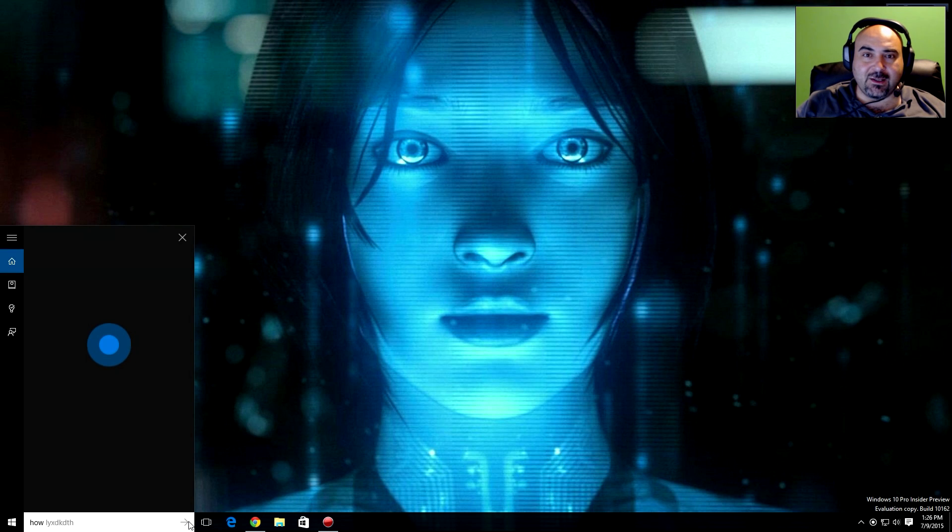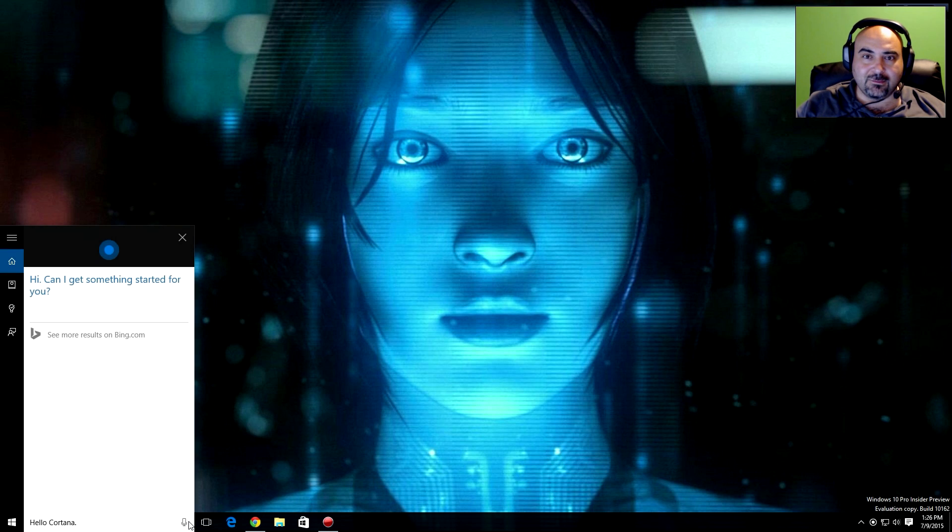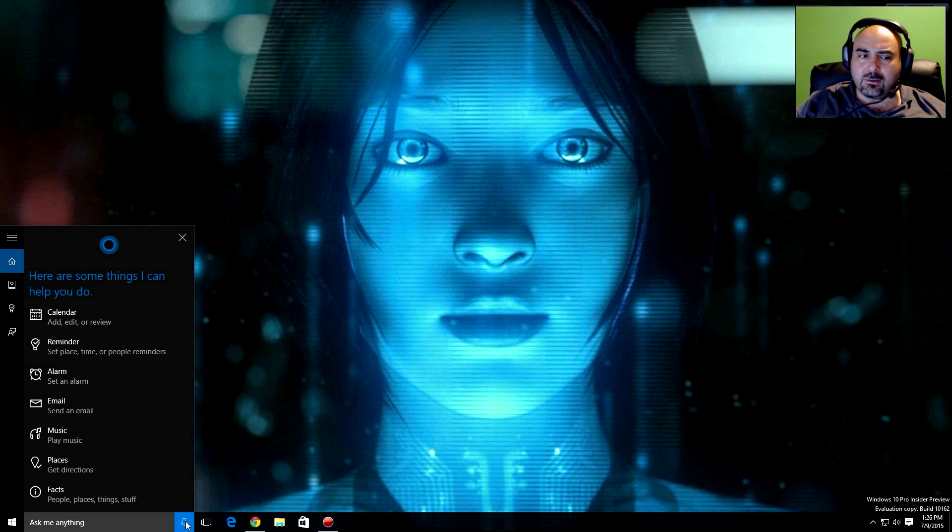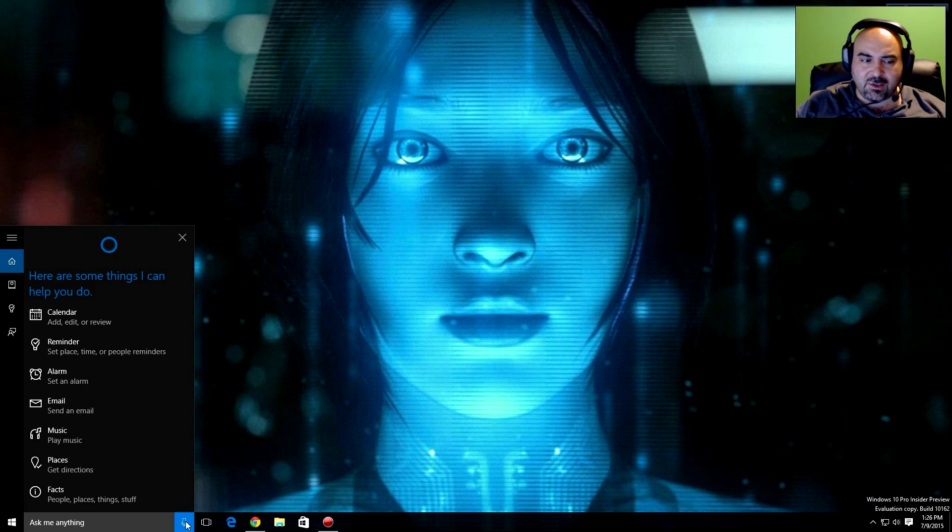Hello Cortana. Hi, can I get something started for you? What can you do for me? She makes a list of all the things she can do for me.